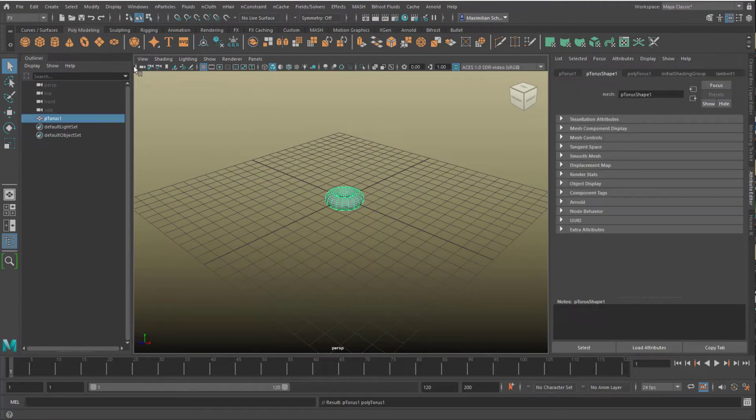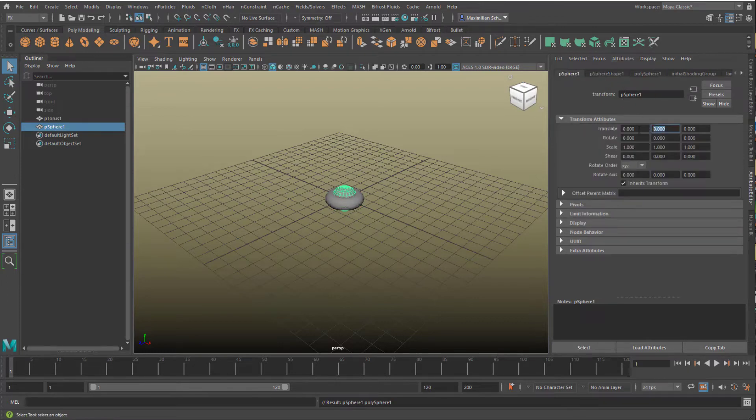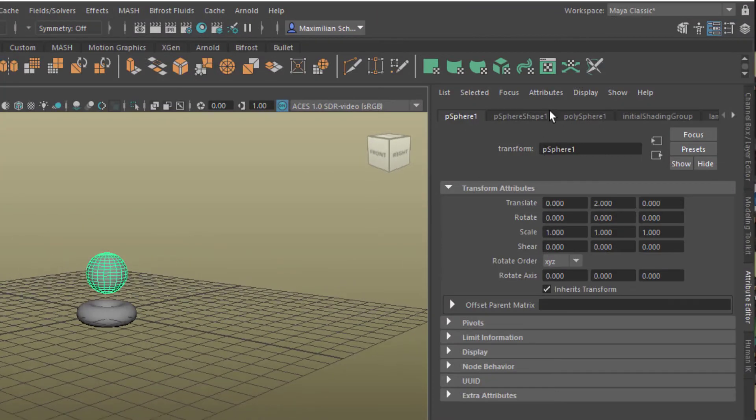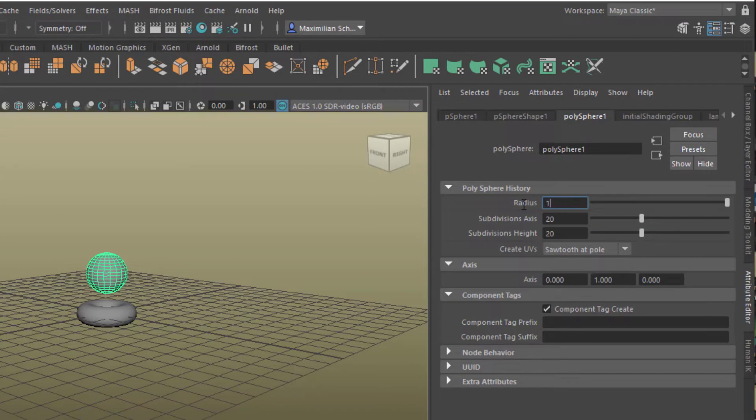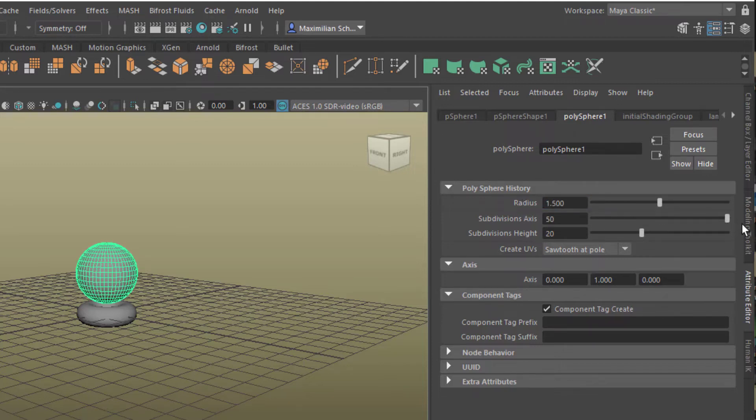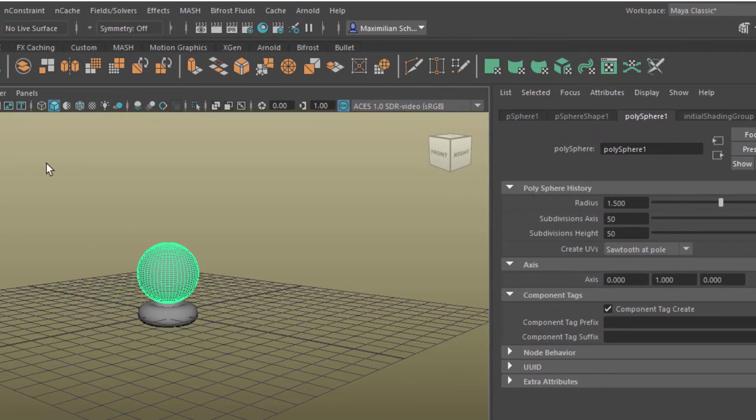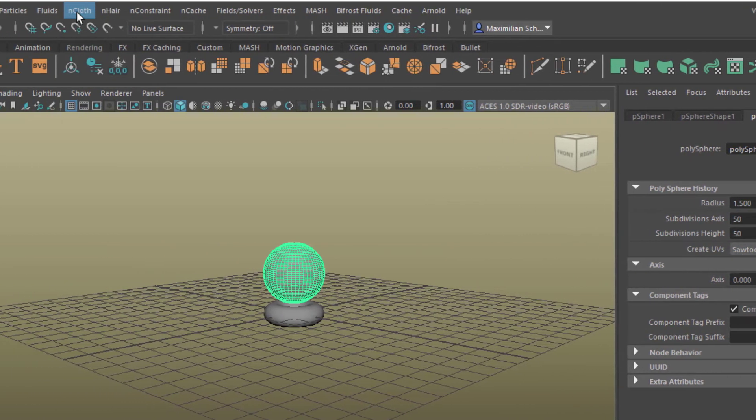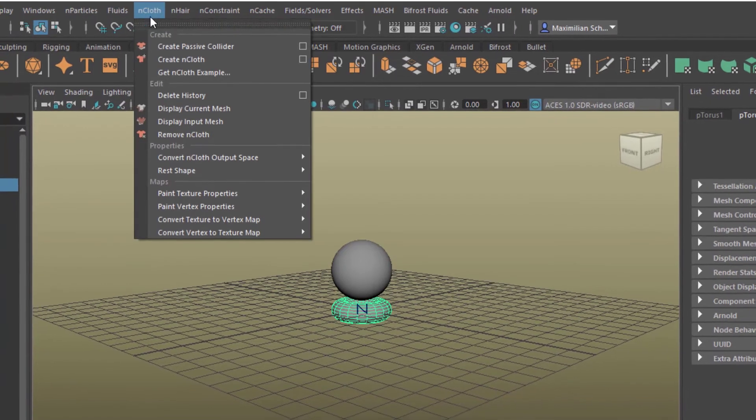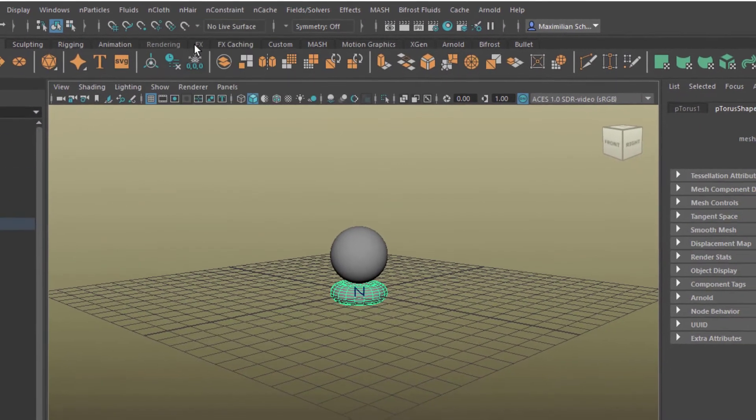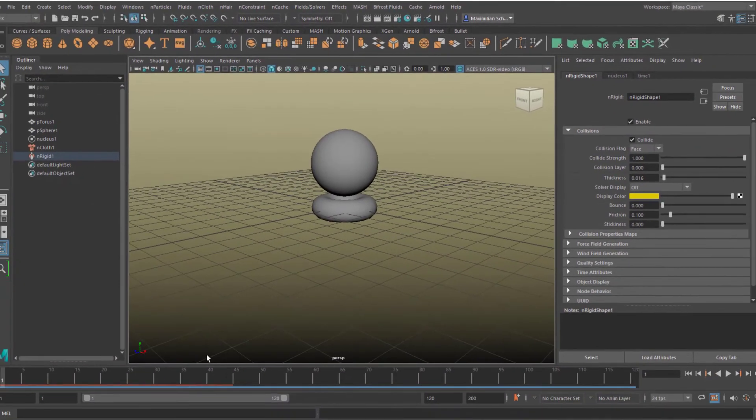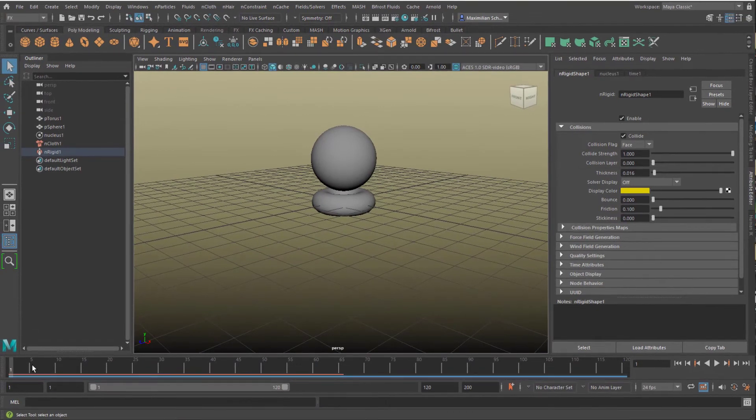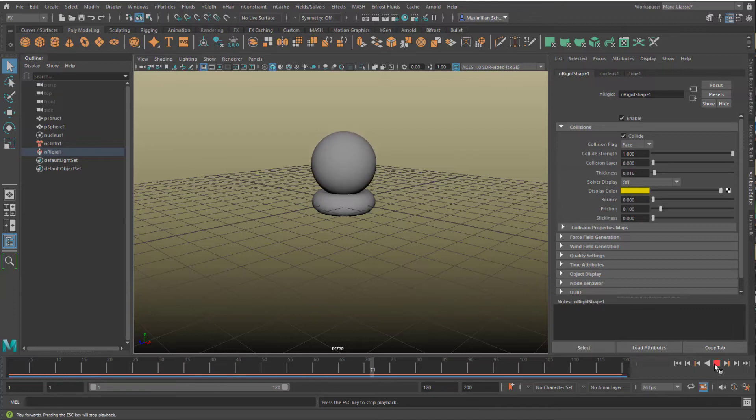And a sphere. We do the same manipulations to the sphere, we put it up by 2, change the radius from 1.0 to 1.5, we raise the subdivision axis in both dimensions to 50. Now we create nCloth from the sphere and a passive collider from the torus. Maya is recalculating the simulation.